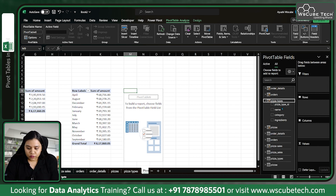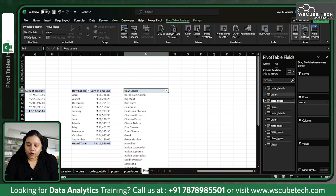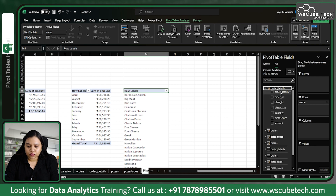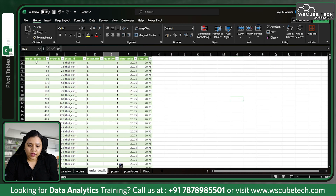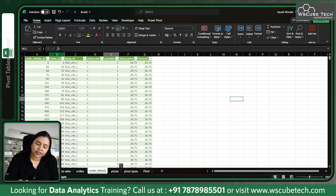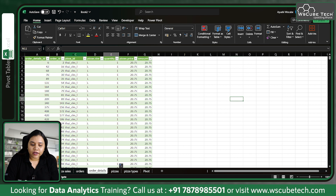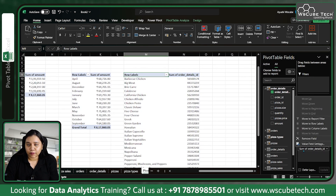Now you can create a pivot table based on anything. Let's go for pizza name as rows, and I want to see how many orders are placed. Order details ID contains the orders. In order details we have order ID, which indicates the number of tables from which orders were placed — you can also call it the footfall of people. We have order ID, order details, pizza ID, pizza size, quantity, price, and amount.